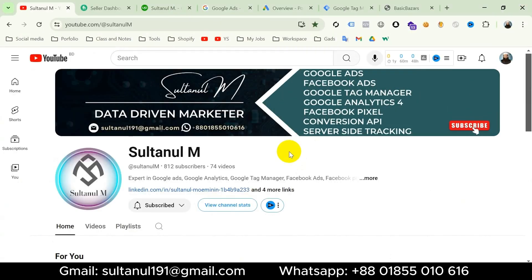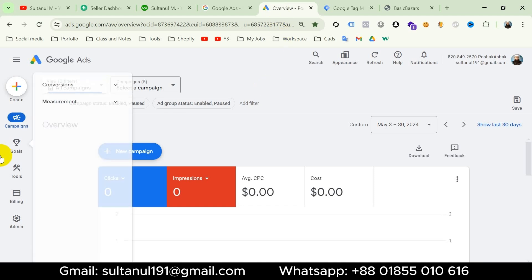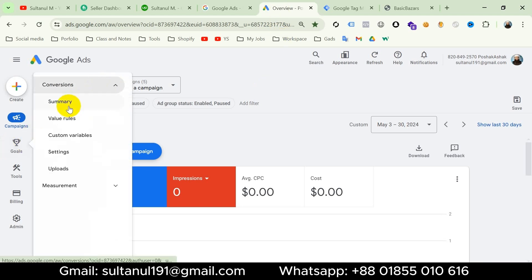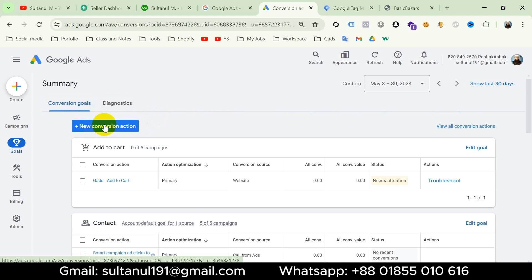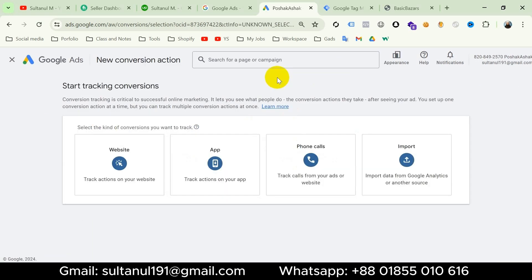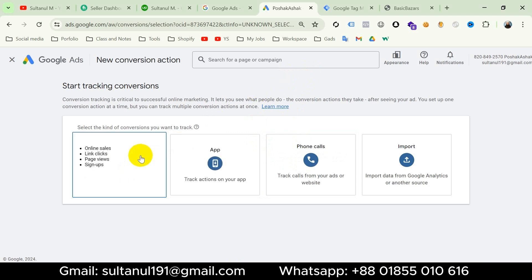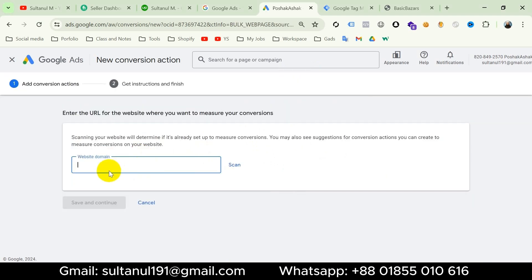Go to your Google Ads account, then from goals click on conversions, then go to summary, and then click on new conversion action. In this stage, select the kind of conversion you want to track — here I will select website. Enter the URL for the website where you want to measure conversions.